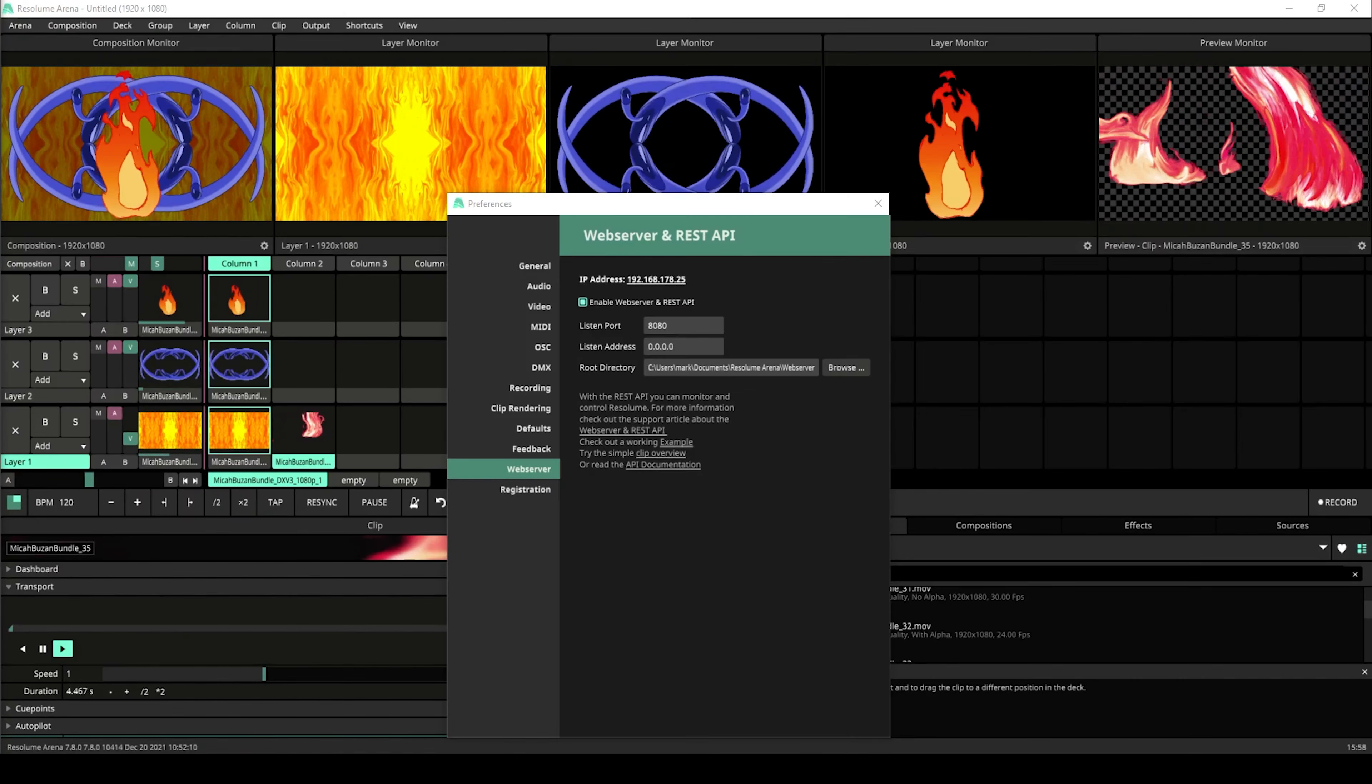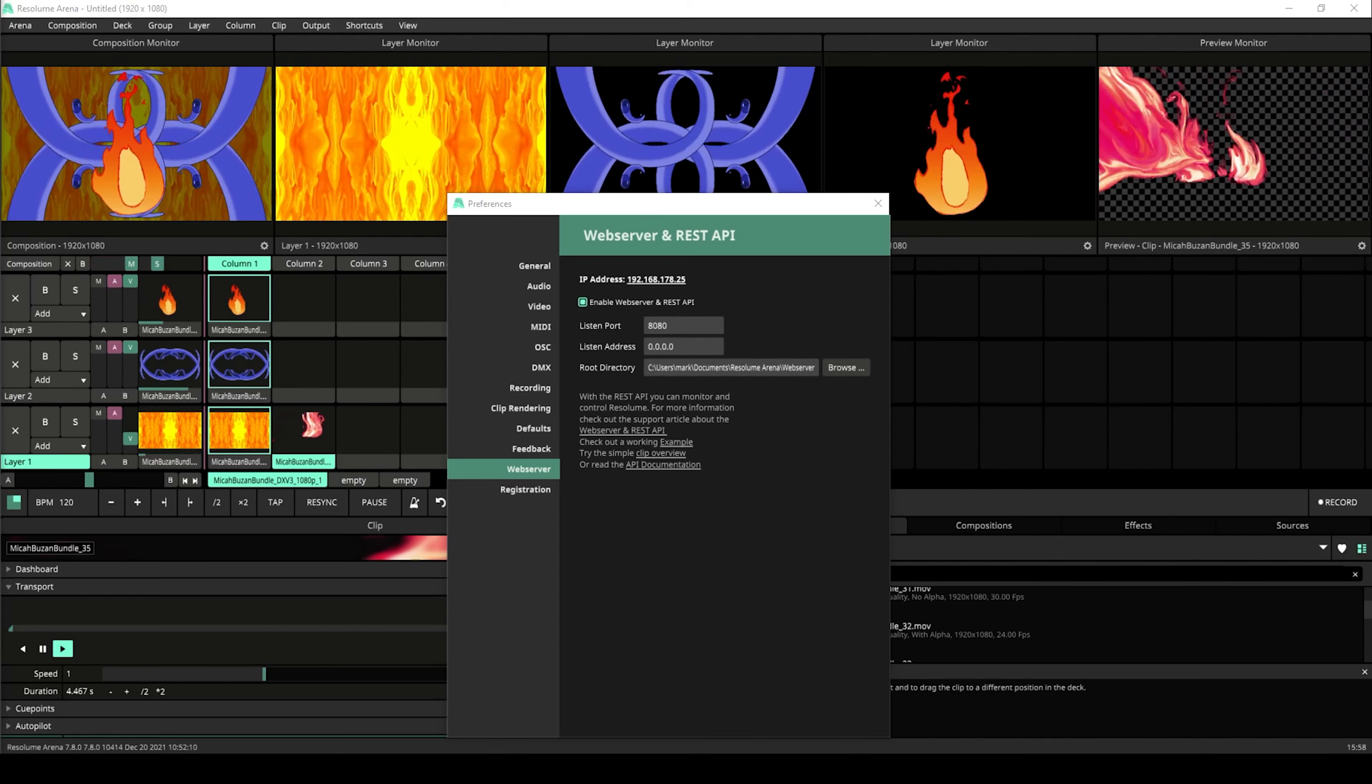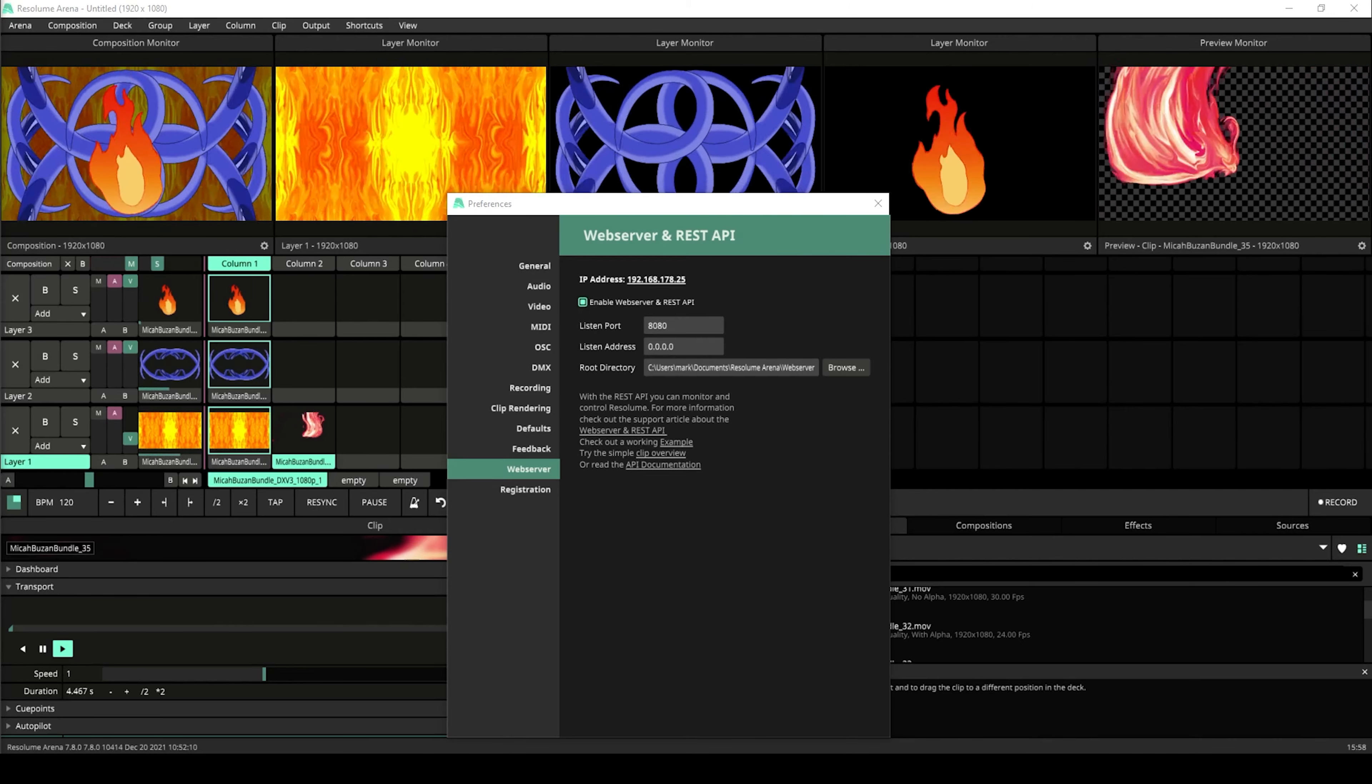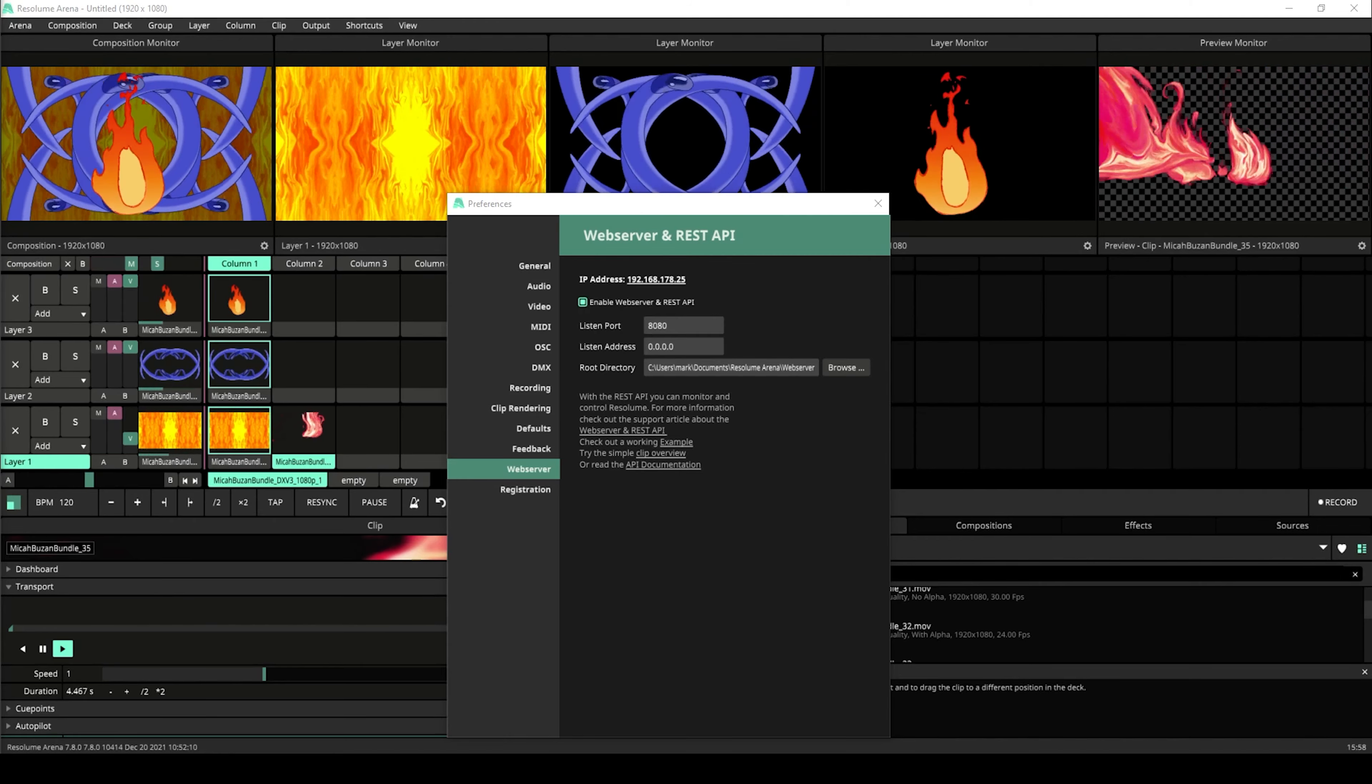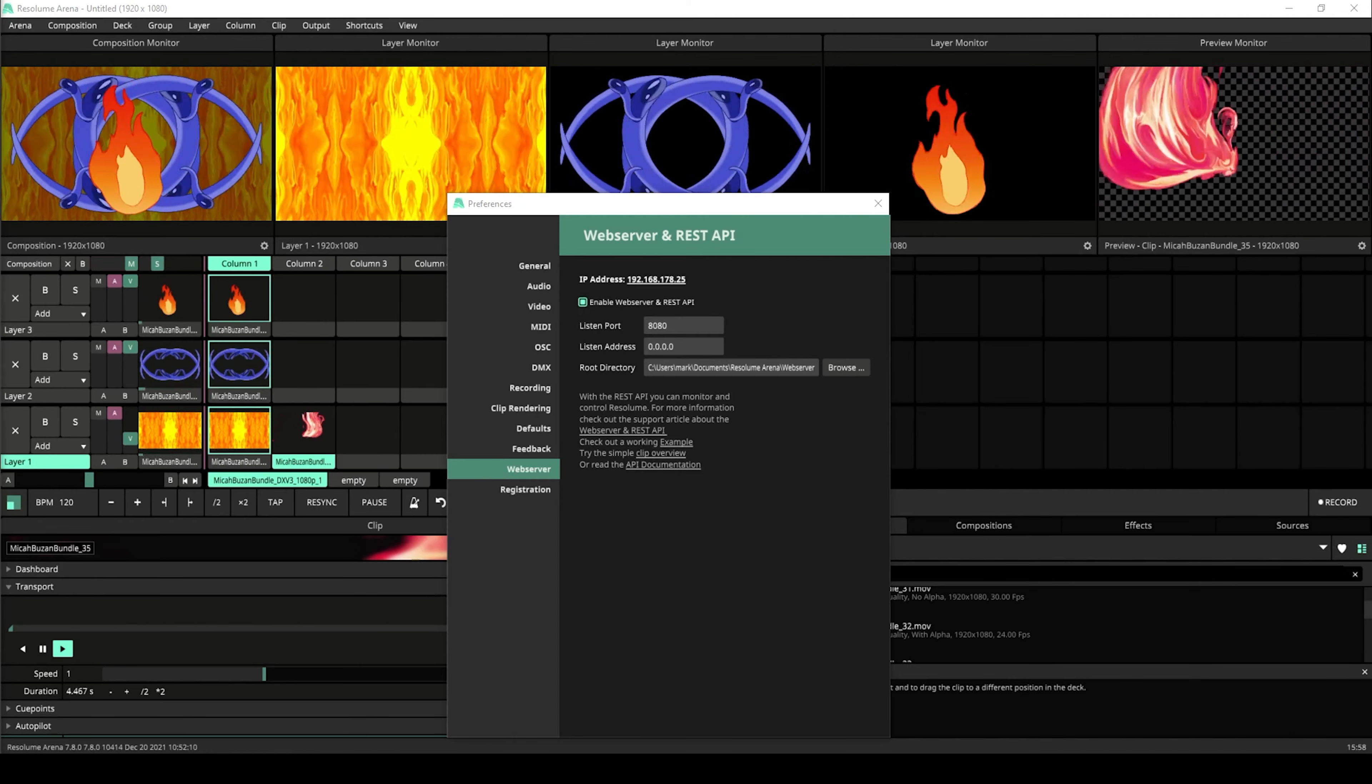With the release of Resolume 7.8 came the Resolume REST API. With this update ARENA, Avenue and WIRE can function as a web server that can receive commands from an external application. The Resolume REST API can be used to create applications that communicate with your Resolume web server.